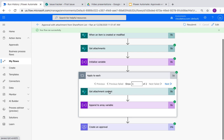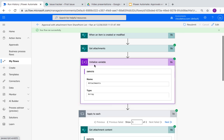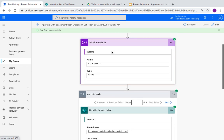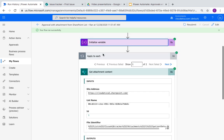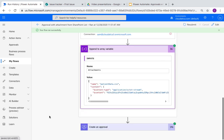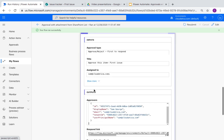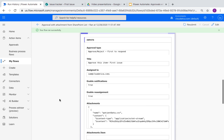Very similar concept if you've seen my previous video on emailing. You have an array-type variable called 'attachments' that starts empty, and one by one you put the content into that array variable. One change you will see here — the only change from the email one — is the format of the JSON for this array is a little bit different. Instead of 'content bytes' as in the earlier video, it's just 'content'. Then you just create the approval and send the attachments.